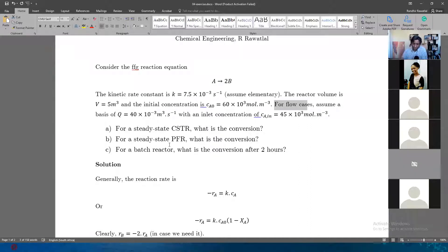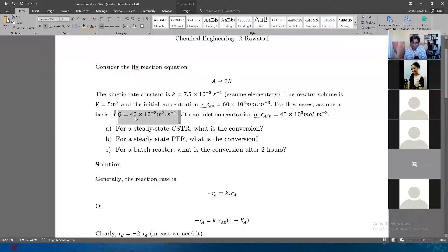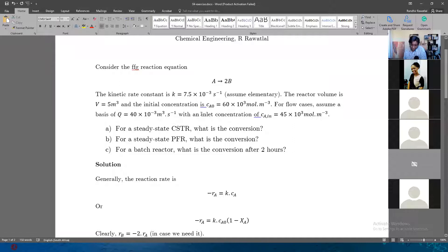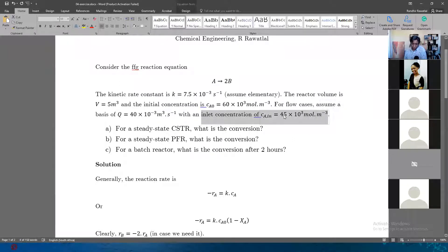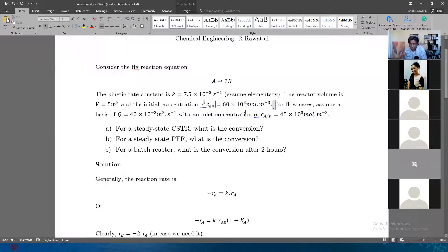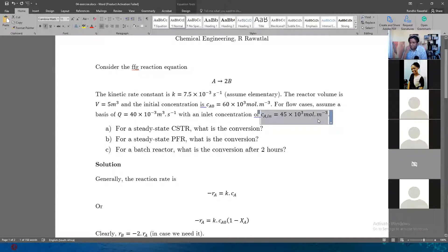For the flow cases like CSTR and PFR, we assume the volumetric flow rate is 40 × 10⁻³ m³/s, and the inlet concentration is 45 × 10³ mol/m³. Notice these are different numbers — your initial concentration in the reactor is 60 × 10³, and in terms of your feed into the reactor it's 45 × 10³.